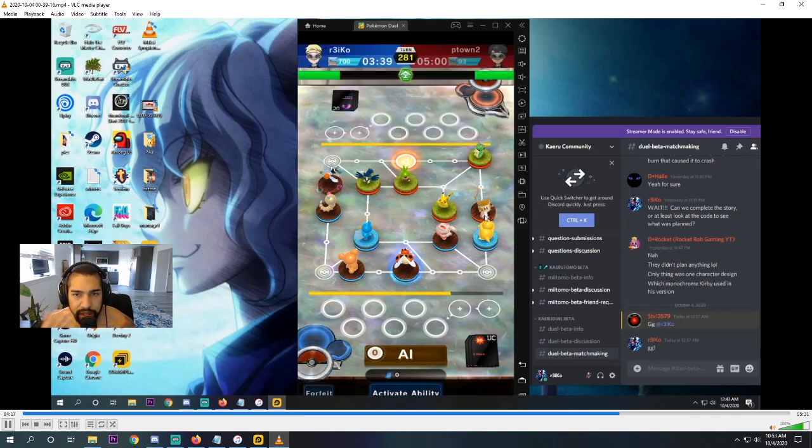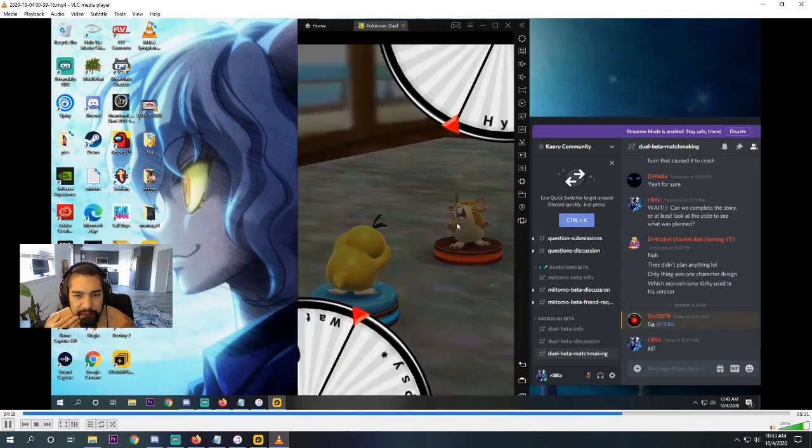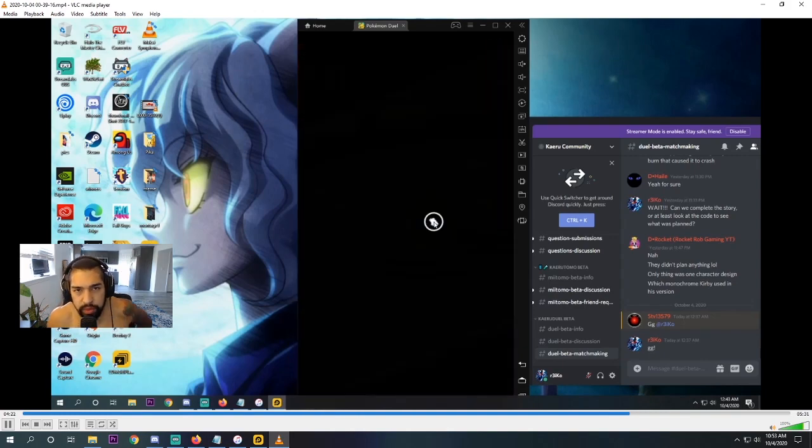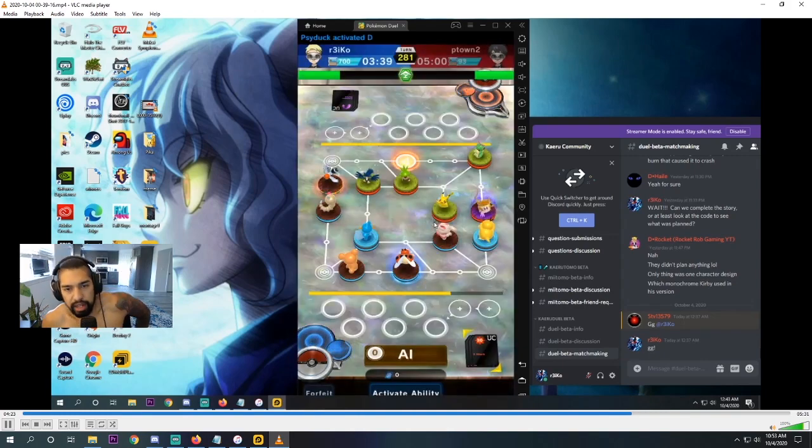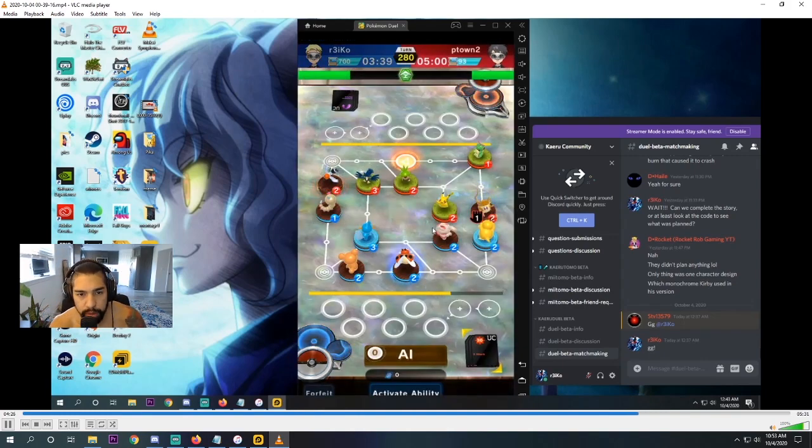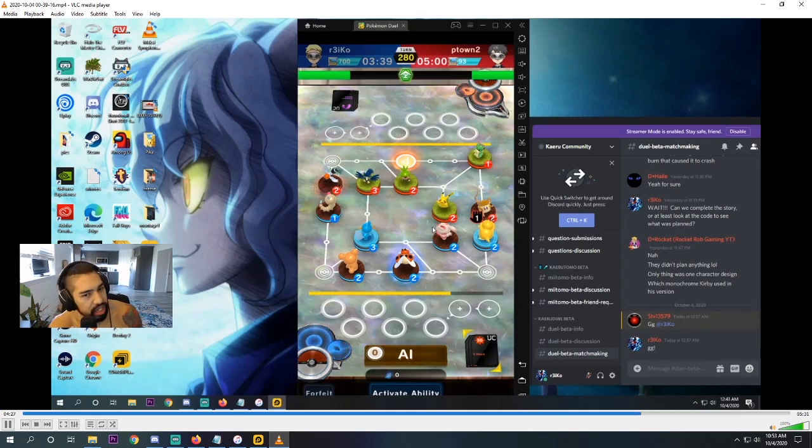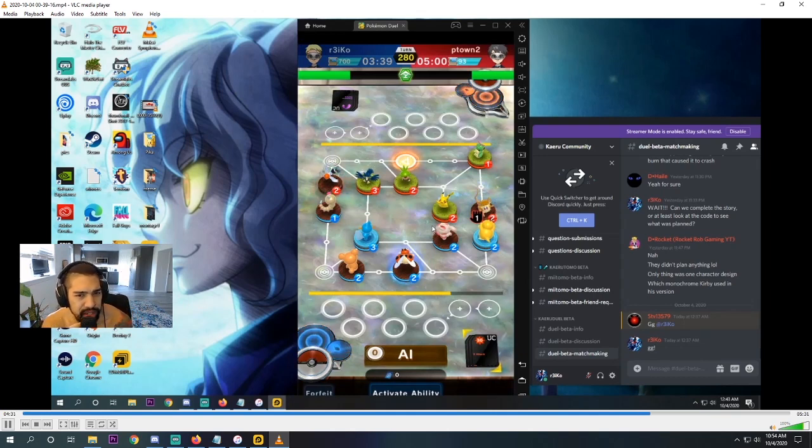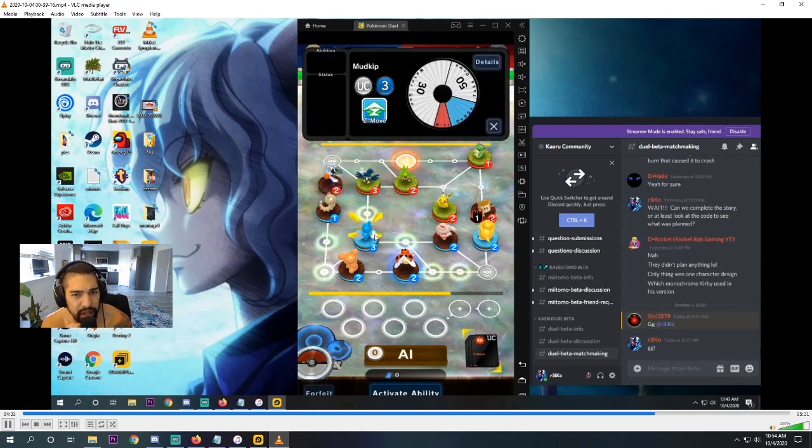I think he wanted to start attacking with the Chespin and just be defensive with the Murkrow. But I think he needs to be offensive with the Murkrow. Especially with the Whirlwind. I mean, he could have X-Attacked the Mudkip. That's probably what I would have done. But yeah. So he retreats for some reason. I don't know why. And I'm like, okay.